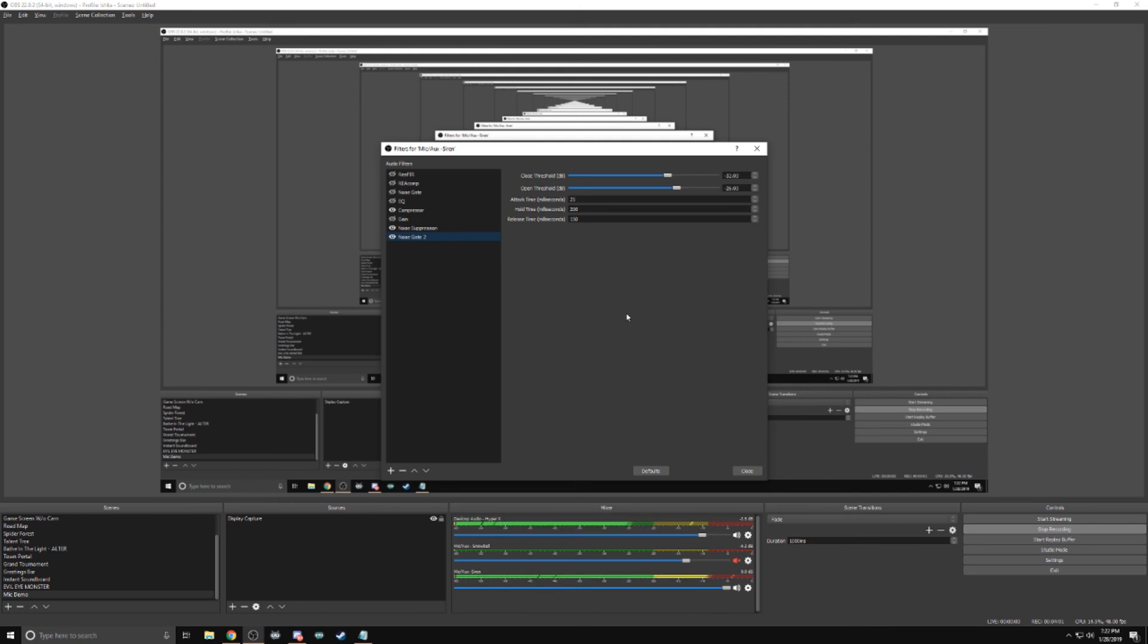So that is compressor, noise suppression, noise gate, and gain. So that is compressor, gain, noise suppression, and noise gate.